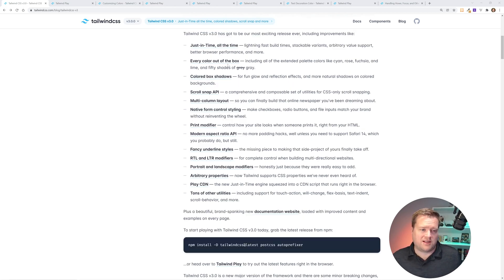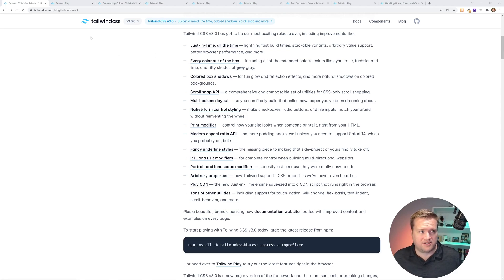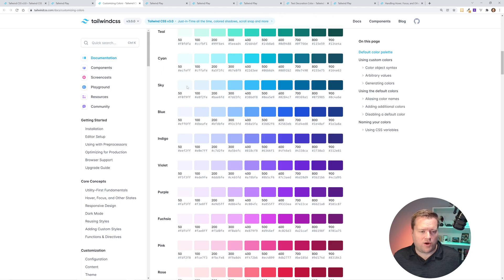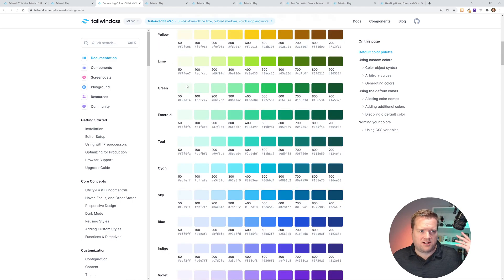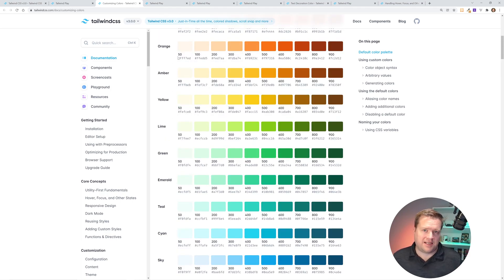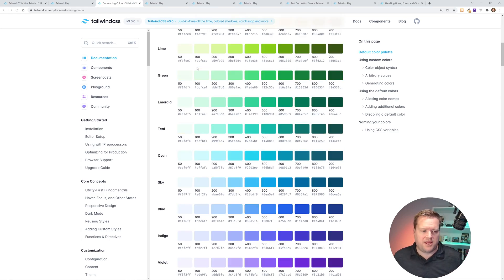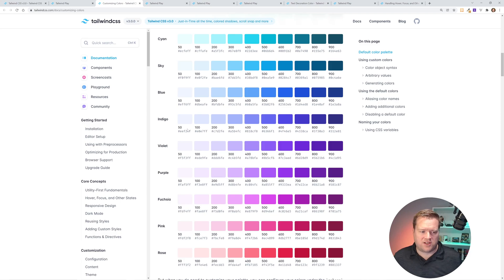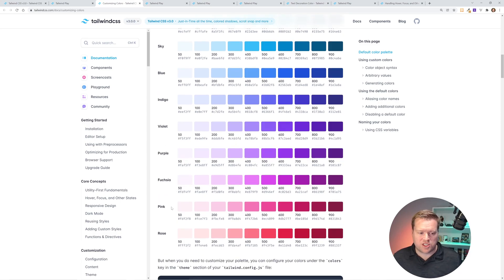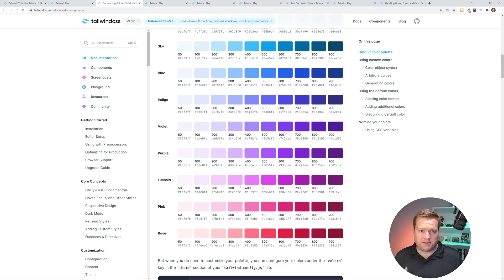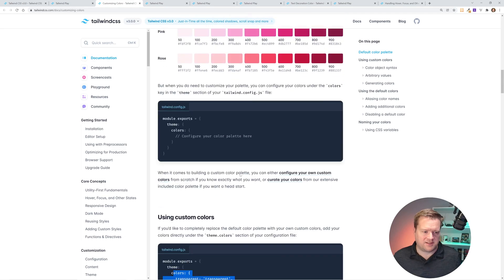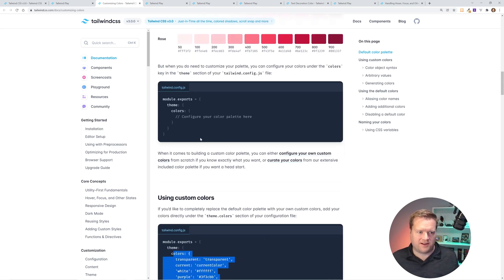One of the cool features I really like that came out of Tailwind version 3 is this every color out of the box. So you have all these customized colors, and I guess apparently the reason they didn't have a million different colors is because of bundle size, but they've been able to fix that problem. And now you have colors like fuchsia, pink, and rose.